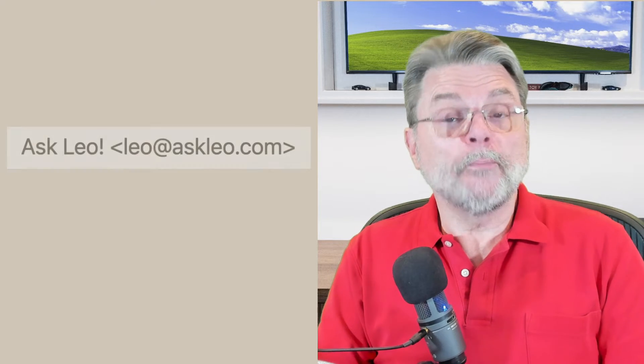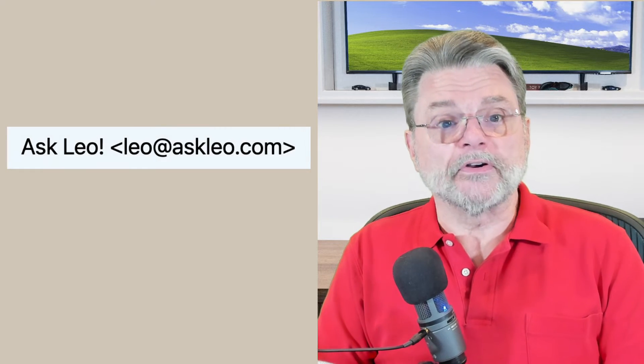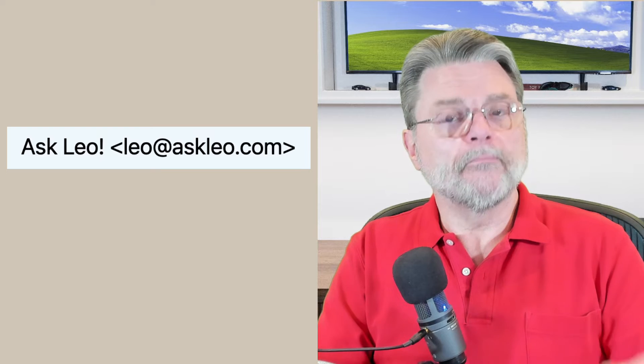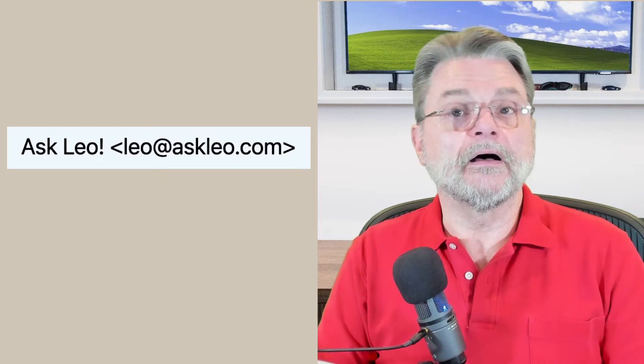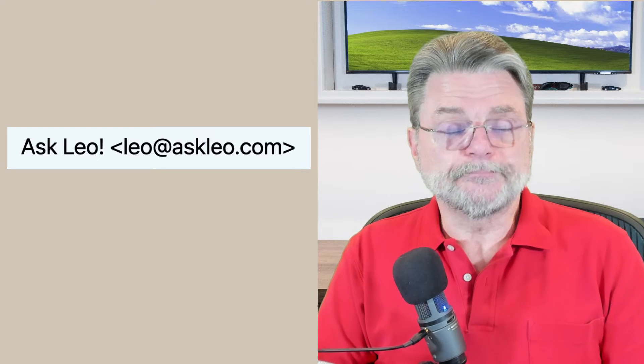There's the display name, which might be something like Askleo. And then there's the actual email address, which is Leo at Askleo.com. Sometimes they'll be displayed together like Askleo bracket Leo at Askleo.com bracket.